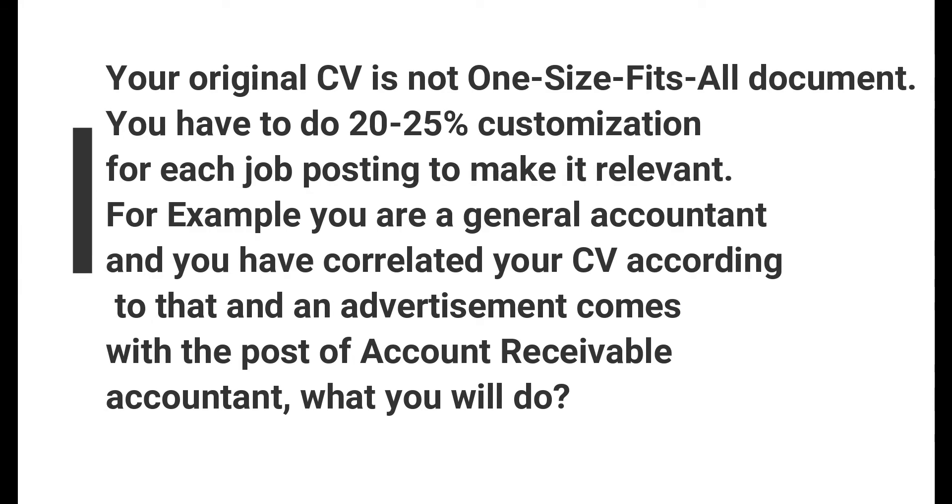You have to do 20 to 25 percent customization for each job posting to make it relevant. For example, you are a general accountant and you have prepared your CV according to that, and an advertisement comes with the post of accounts receivable accountant.